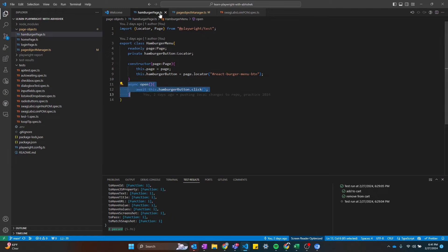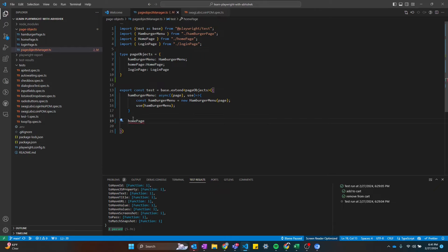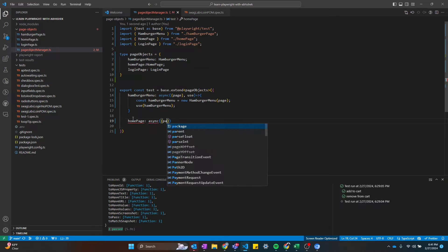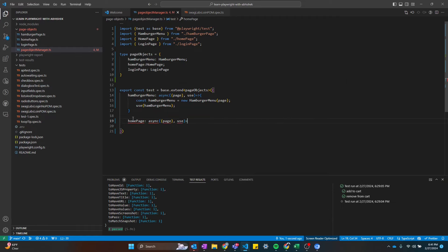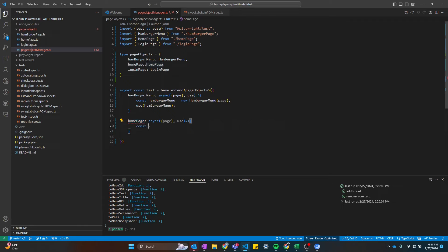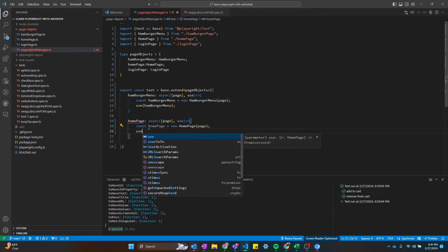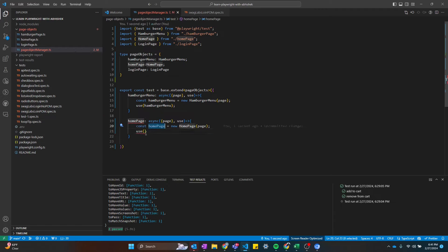Currently we just have one method, but we can use it. Now let's do the same for the home page. We're going to pass the page fixture and then the use method with a callback function. Within that, const homePage — this is the variable we'll use as a fixture — equals new HomePage. We pass the existing page fixture, and then call the use method to expose the fixture we just created. Now we have a homePage fixture as well.